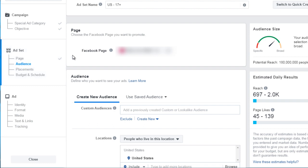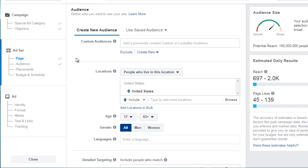Facebook is going to ask what page you'd like to promote — just click and specify that. Scrolling down, the next section is Audience. We have custom audiences: unless you're aware of what this is, just ignore it. Basically, custom audiences are lists — think email lists — of people that have visited a certain page and hit your pixel. If you have a custom audience you can enter it here, but for now just ignore this.